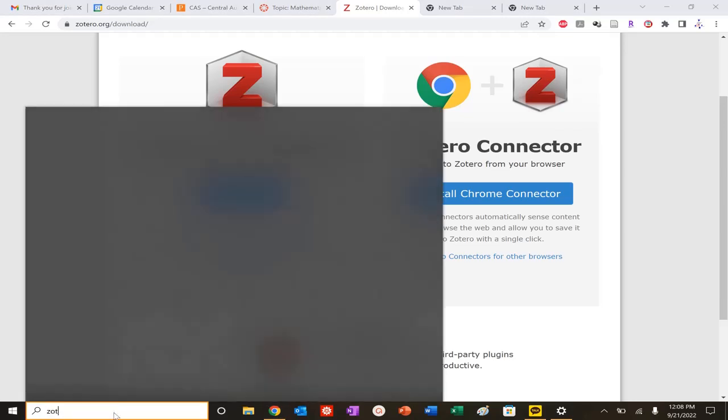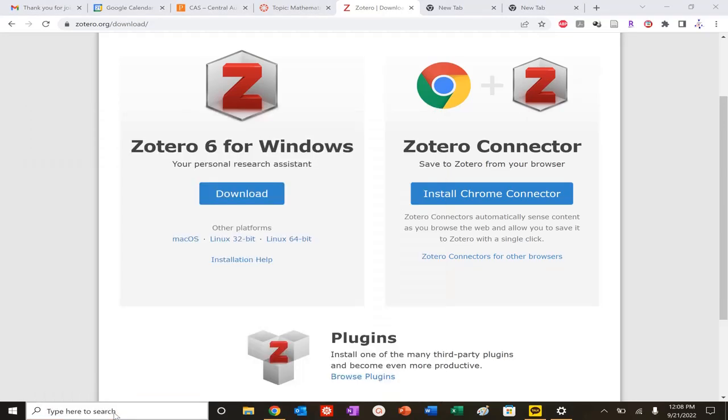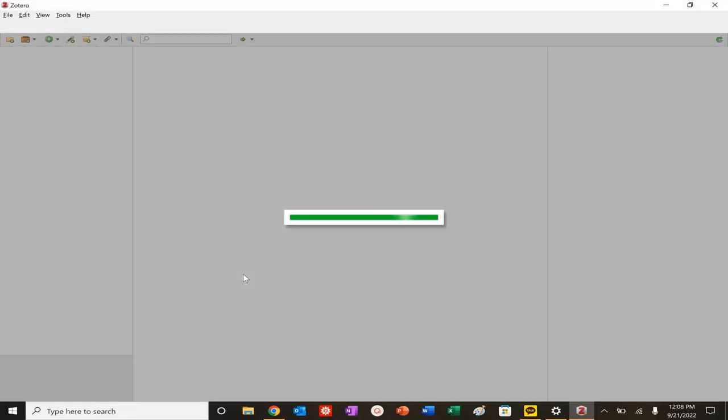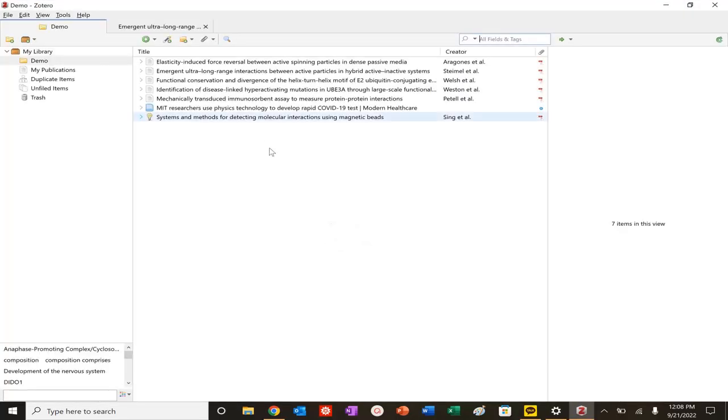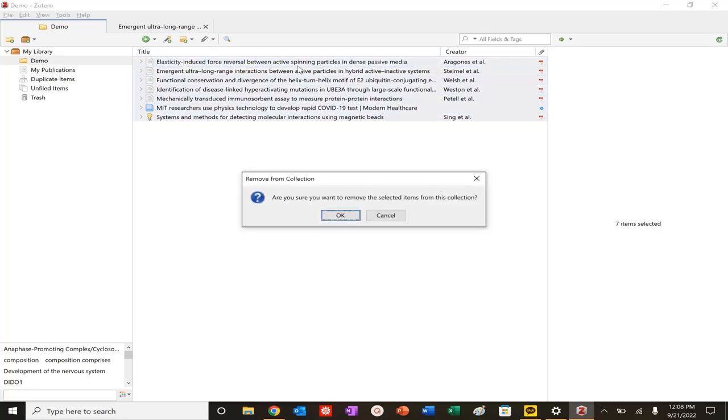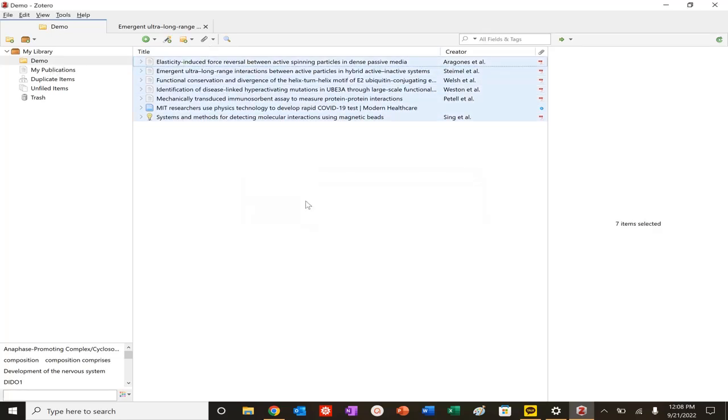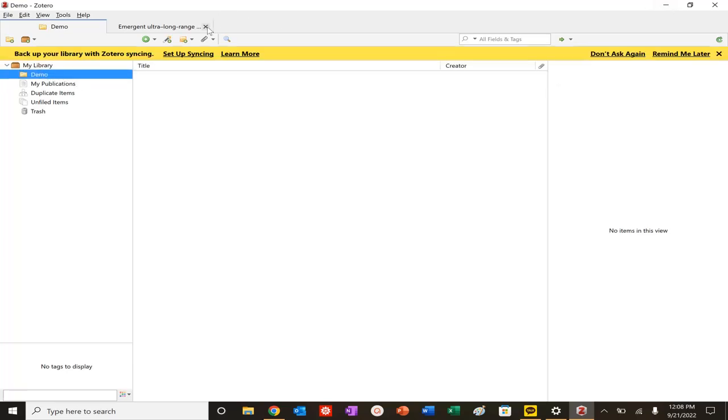I'm going to open Zotero. Once you download, the download is quite simple and straightforward. I'm going to delete all these. I have a library and I'm looking at a demonstration folder because today is a demonstration.